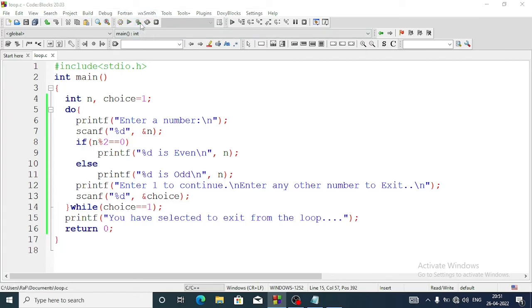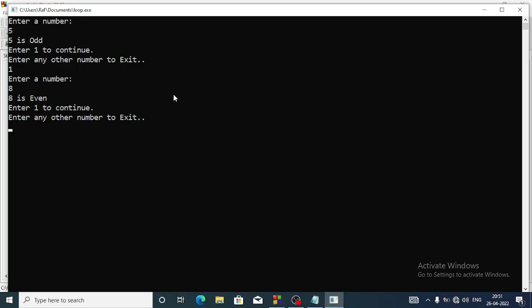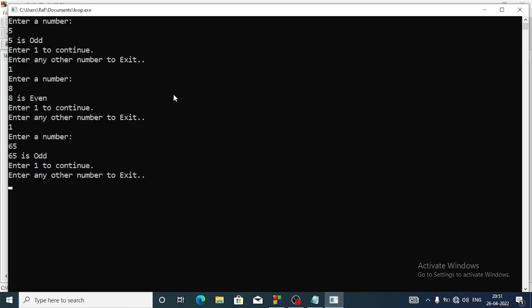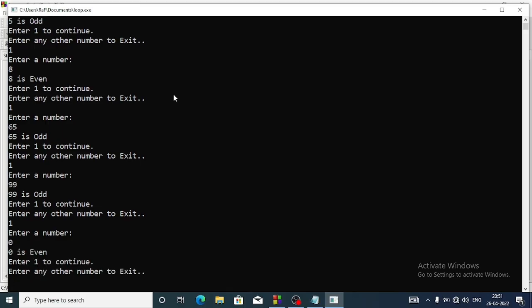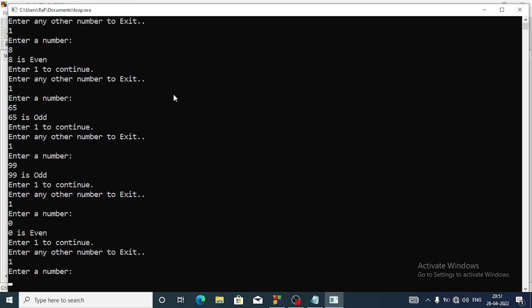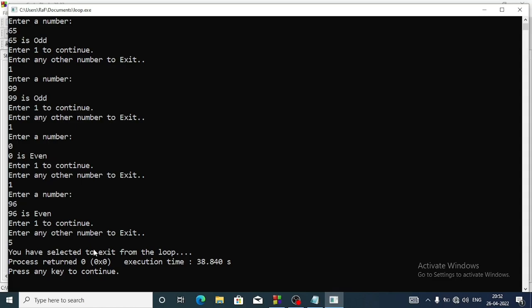Let's rerun: 5 is odd, enter 1 to continue; 8 is even; 65 is odd; 99 is odd; 0 is even. Now I'll enter 5 to exit - it exits from the loop and displays 'you have selected to exit from the loop'. This is how you do question number b.